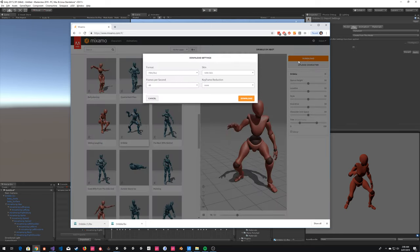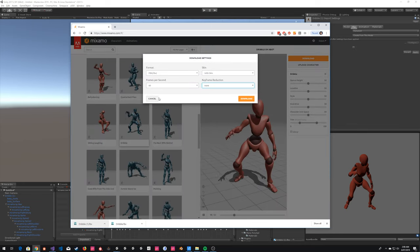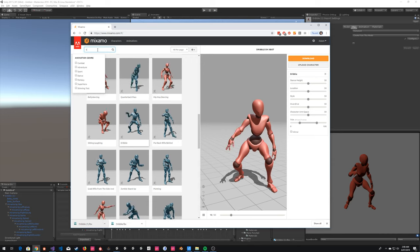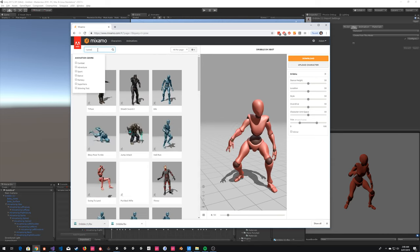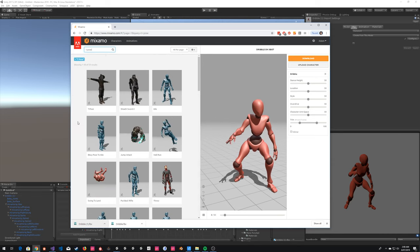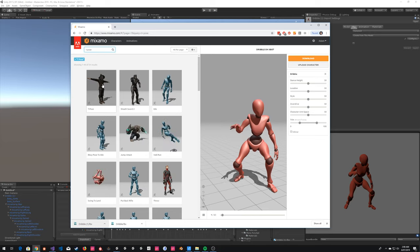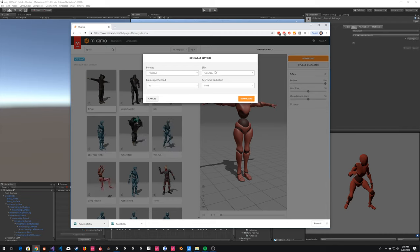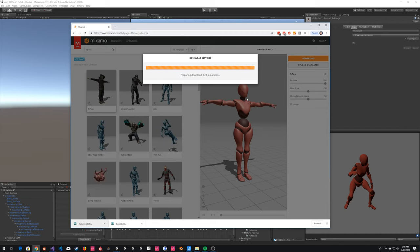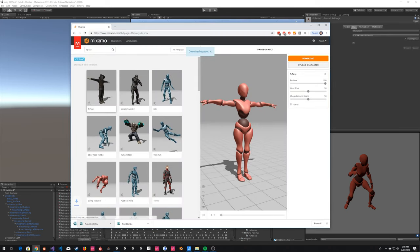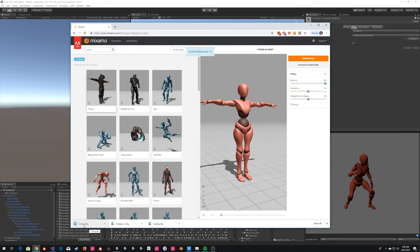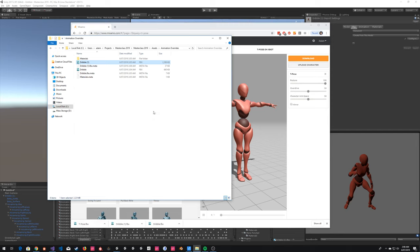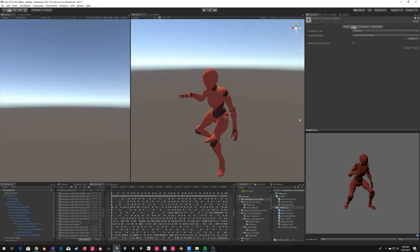I'm going to download a T-pose from Mixamo as well, just to get the most accurate results. I'll show you how to import the skeleton correctly, and also show you a comparison of before and after. I'll grab it with the skin so we can see it.